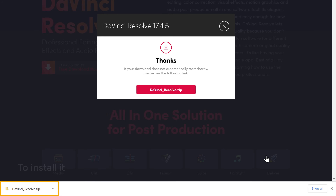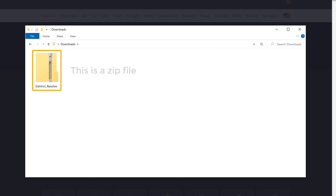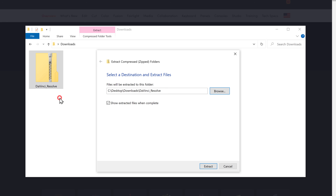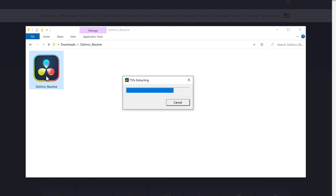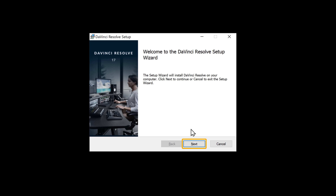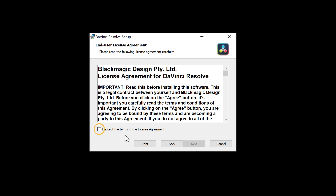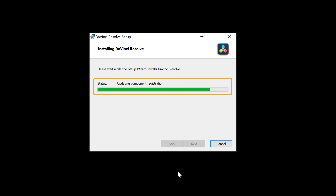To install it, let's open the downloaded file. You can see this is a zip file, so first let's extract it — just right click and then click Extract All, then click Extract. The file will be extracted. Once done, to install DaVinci Resolve just open the installer, click Install, then click Next, select the option, click Next twice, and click Install.